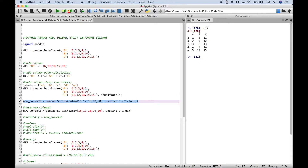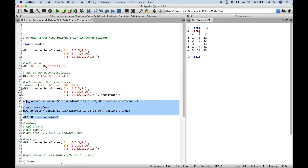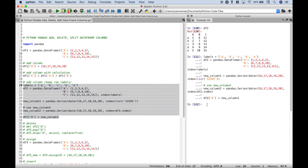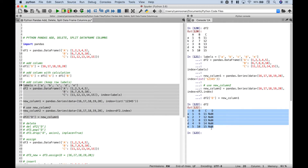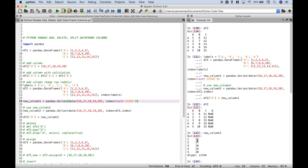Now if we create a series and try to add it to data frame 2, it's not going to turn out the way we think. Let's create column D and assign this series. We get NANs because in this index we put in a list 1 through 5. The values we wanted are 16 through 20, but the data frame index row labels are A through E while the series index labels are 1 through 5, so they don't match.